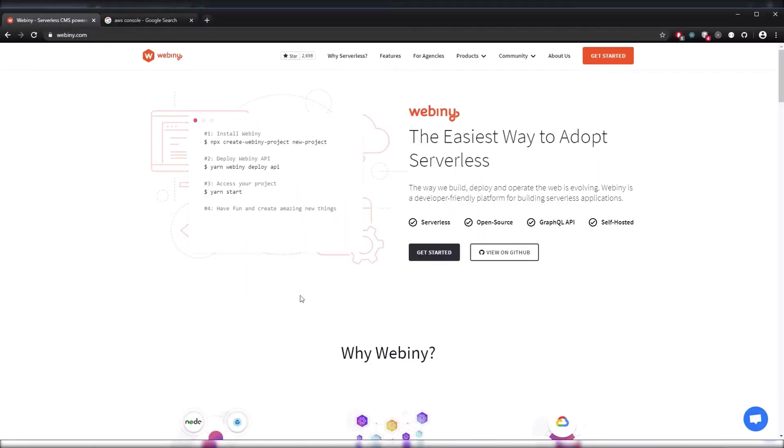Hello and welcome back. For this video we'll be creating our AWS user account and getting our IAM credentials.